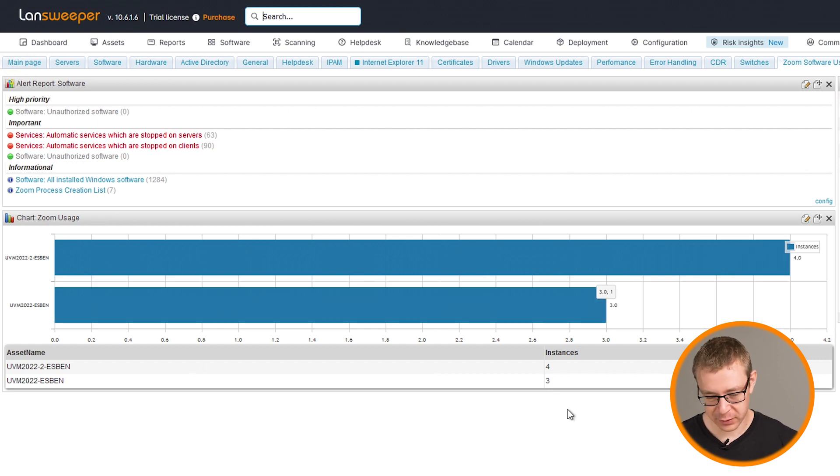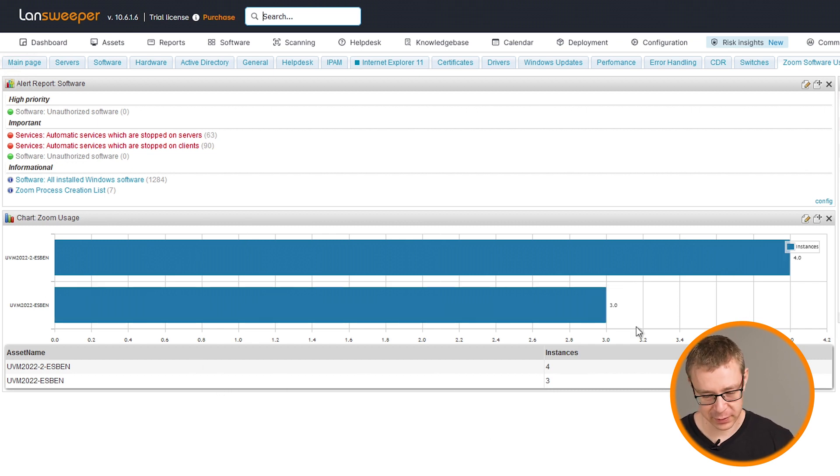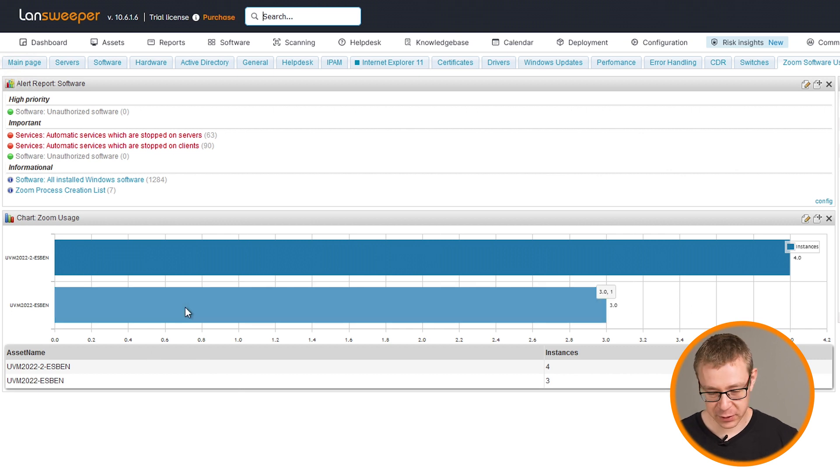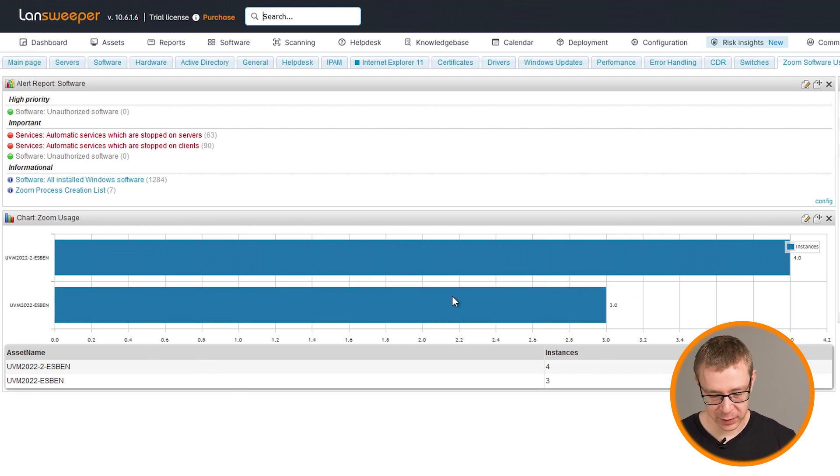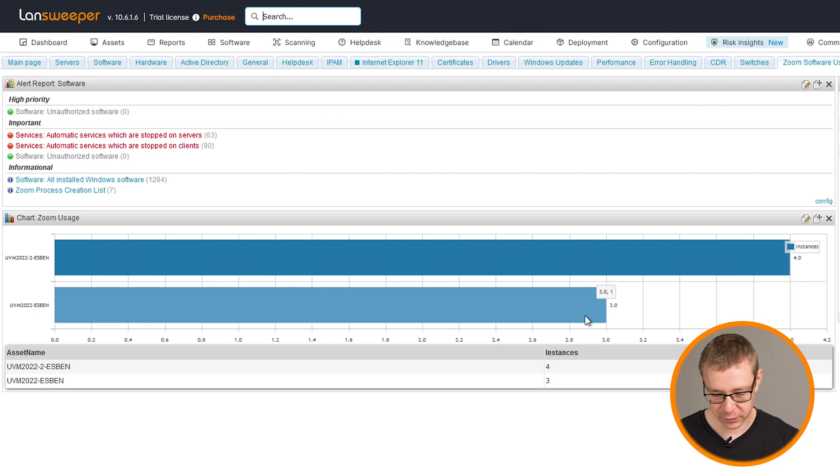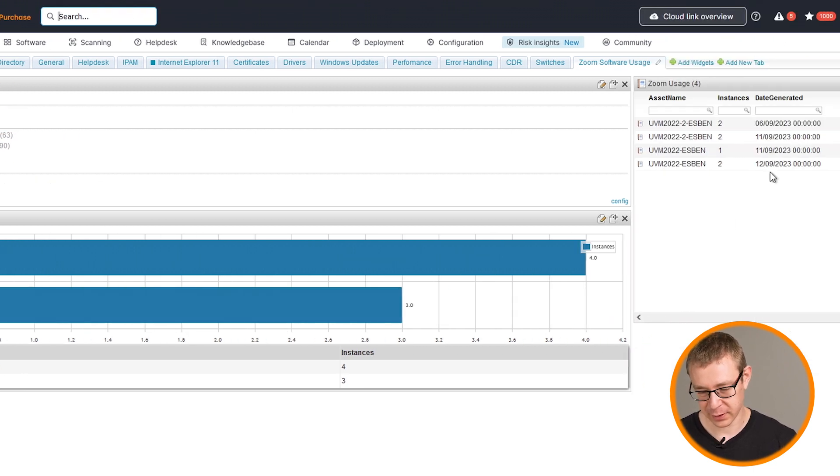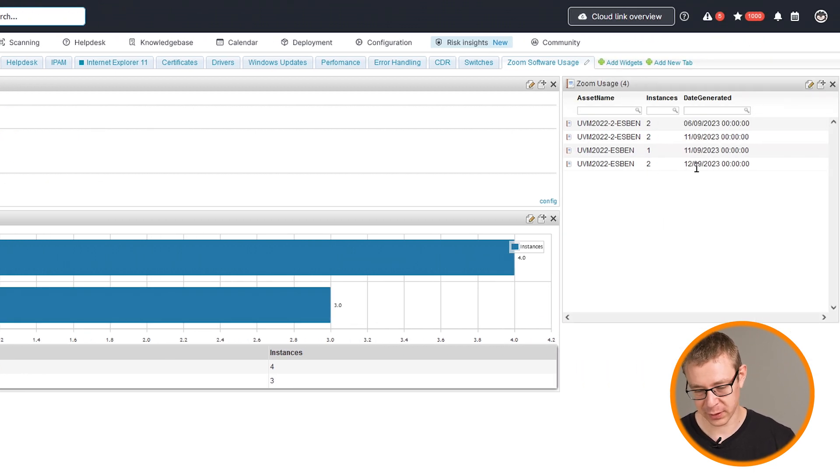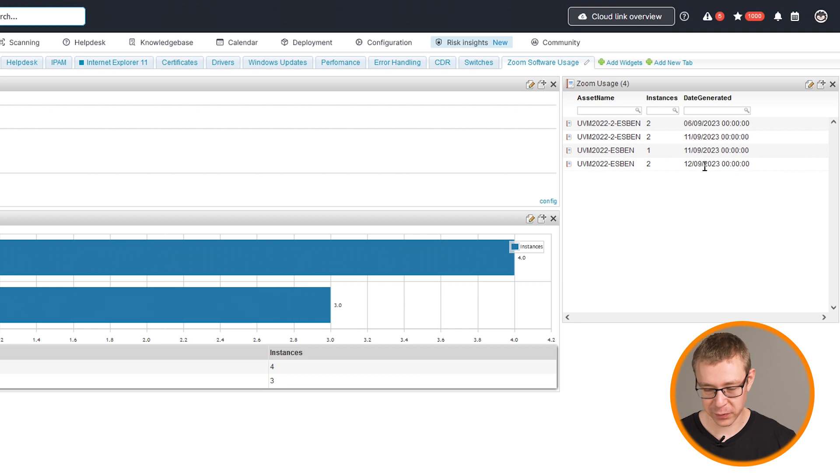So now you can see that the VM that I just launched Zoom a couple of times on now has three entries for the last 14 days. And you can here also see the exact dates. So now on the 12th, we have two new entries that have been detected.